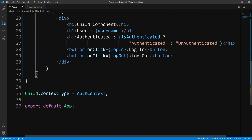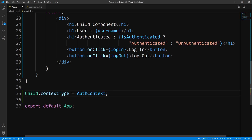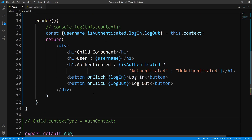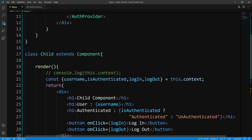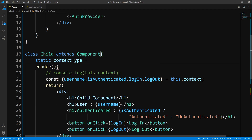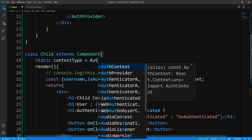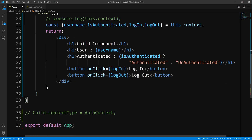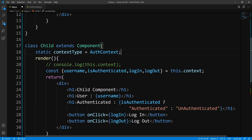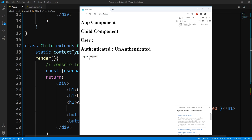So this is one way we could go about consuming the context. Another way is to comment that out and create a class property, but it has to be static. So we'll say static contextType and set it to our AuthContext. Without even changing any other code, we can save this and it should work exactly the way it was before. Click login — login. Click logout — logout.